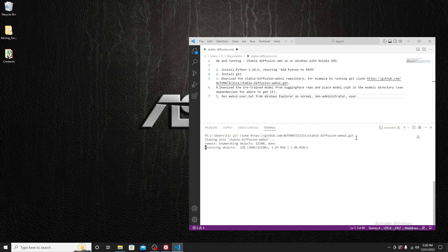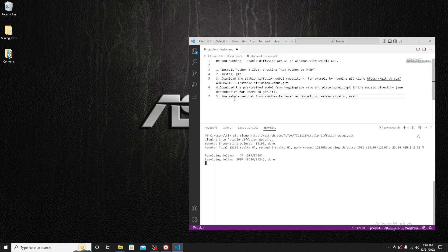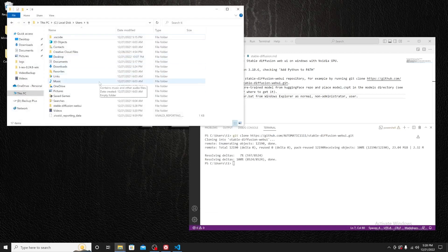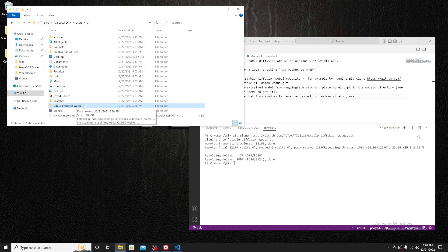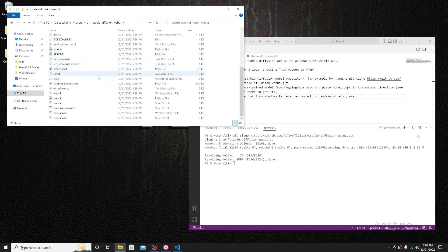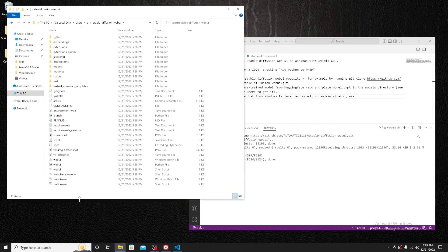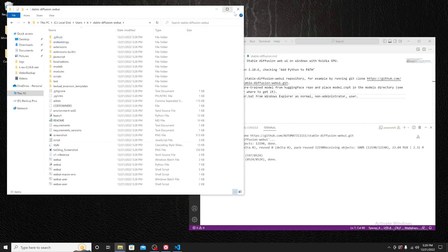Press Enter and it will clone to your directory. While it's downloading you can see it's downloading multiple objects. We can see the 'stable-diffusion-webui' folder right there — this is exactly what we want.